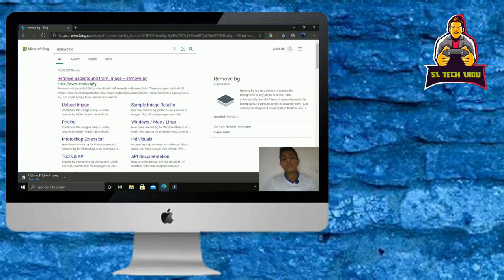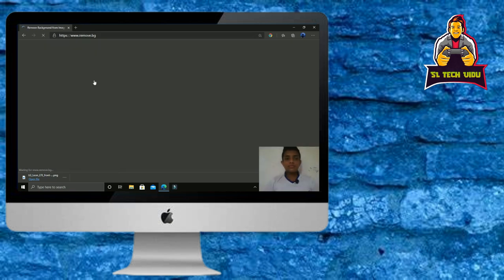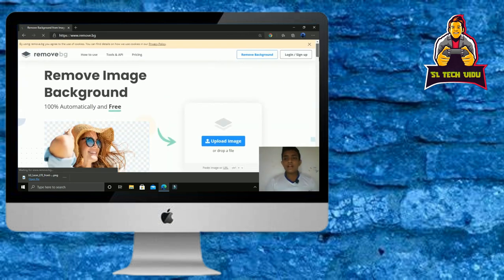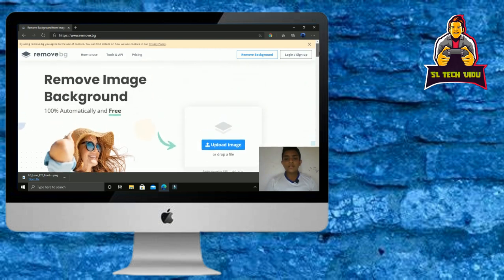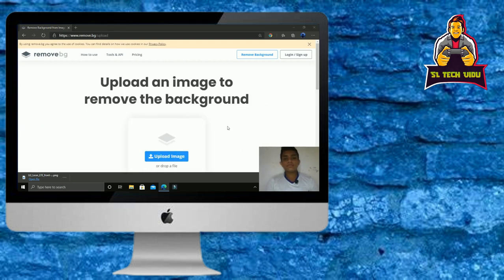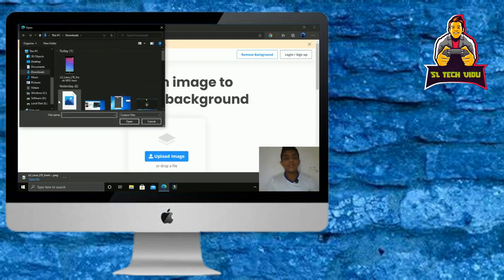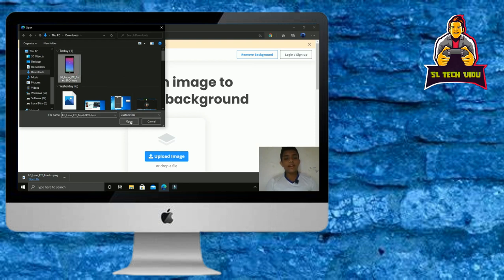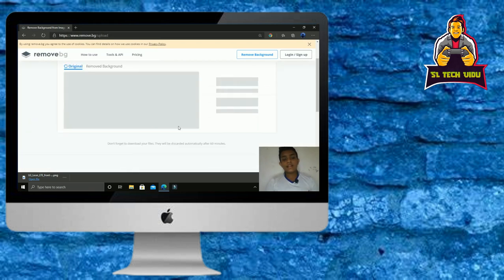If you want to select the interface, select the web body and upload the image. If you want to download the file, you can download the file and upload the file.